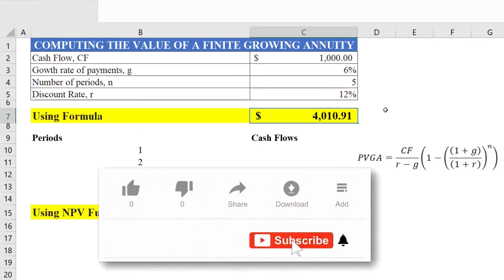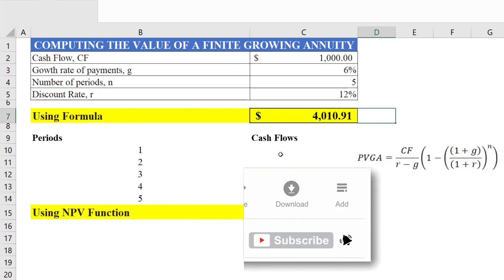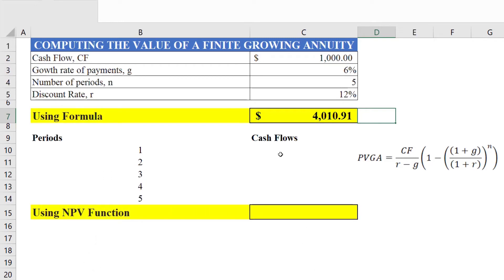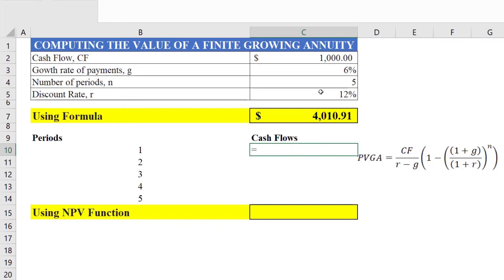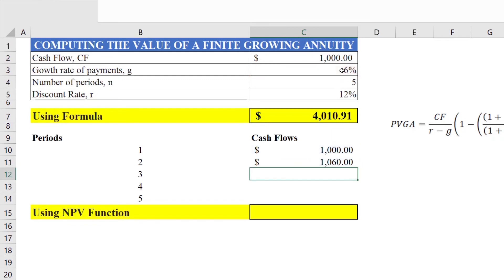In Microsoft Excel there is another way to compute the present value of a growing annuity. We calculate the cash flows for each period by growing them by 6%. The first year cash flow is 1000 as is, and the second year is 1000 × (1 + g), where g is the growth rate. Select the 6% growth rate cell, press F4 to lock the cell, press Enter, and drag the formula for the next periods.